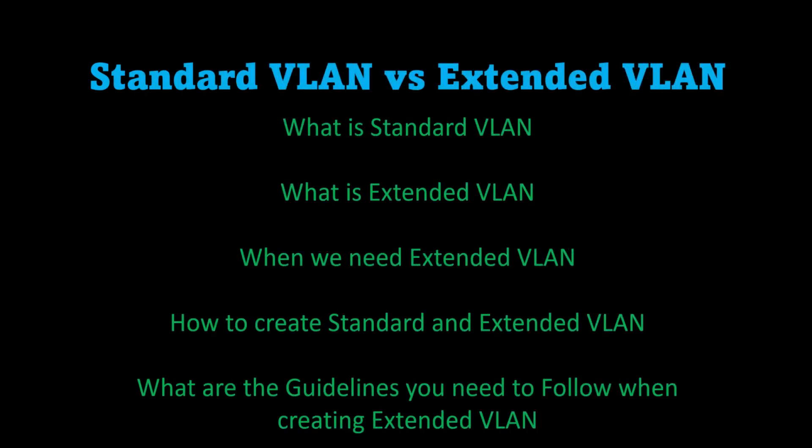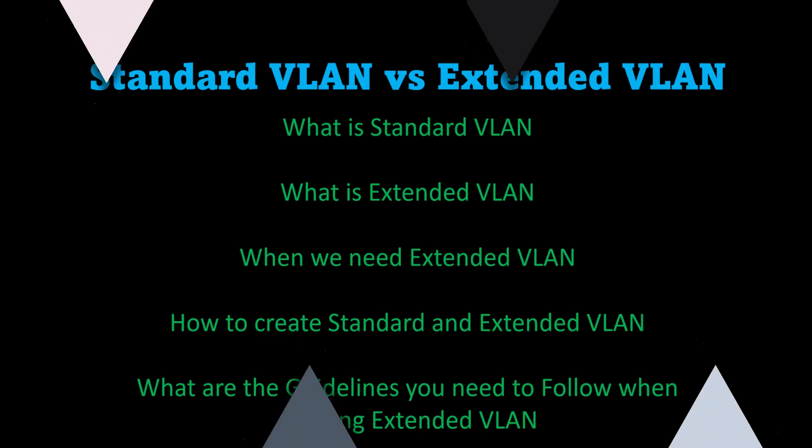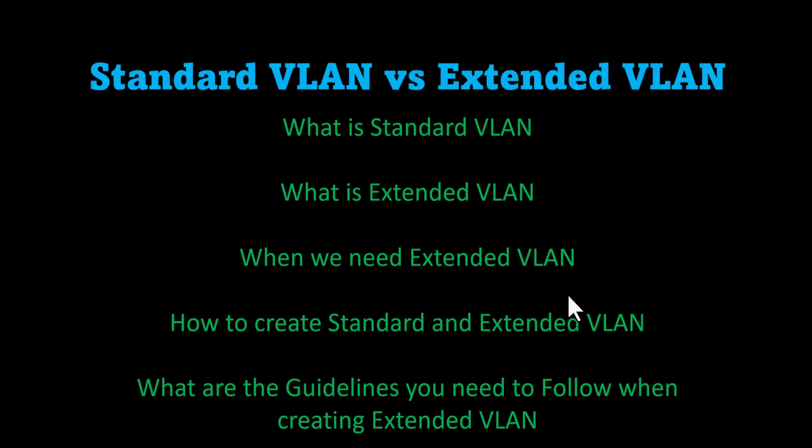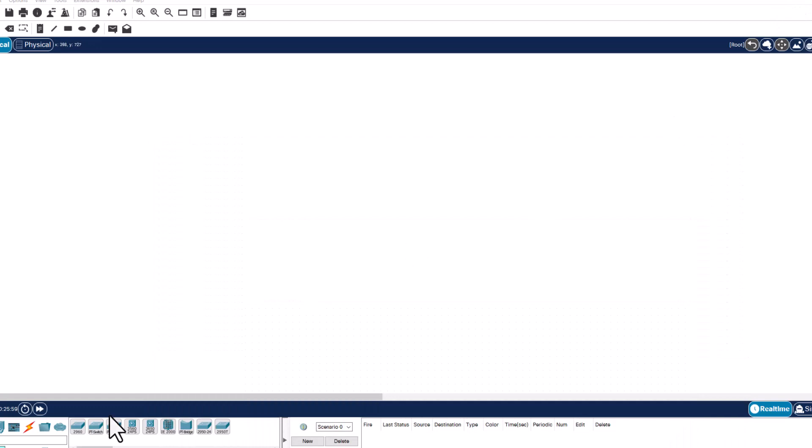In this video, I'm going to show you the difference between standard VLAN and extended VLAN, mainly focusing on extended VLAN. I'll demonstrate everything using Cisco Packet Tracer. We'll look at what is standard VLAN, what is extended VLAN, when we need extended VLAN, how to create standard and extended VLANs, and what guidelines you need to follow when creating extended VLANs. Let's get to the Packet Tracer.